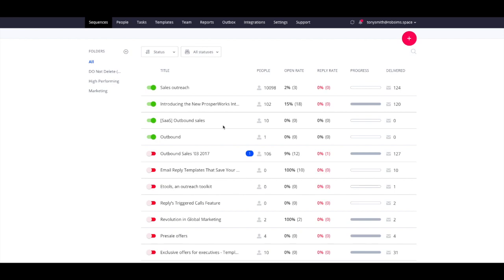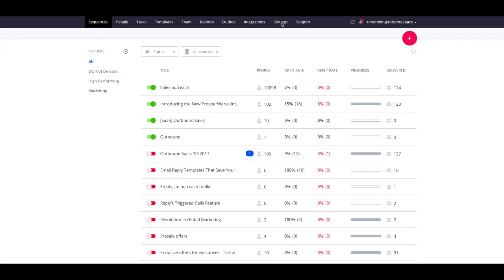Cloud Calls allow you to call your prospects and customers right from Reply. Built on top of Twilio technology, Reply's Cloud Calls include features such as renting numbers,